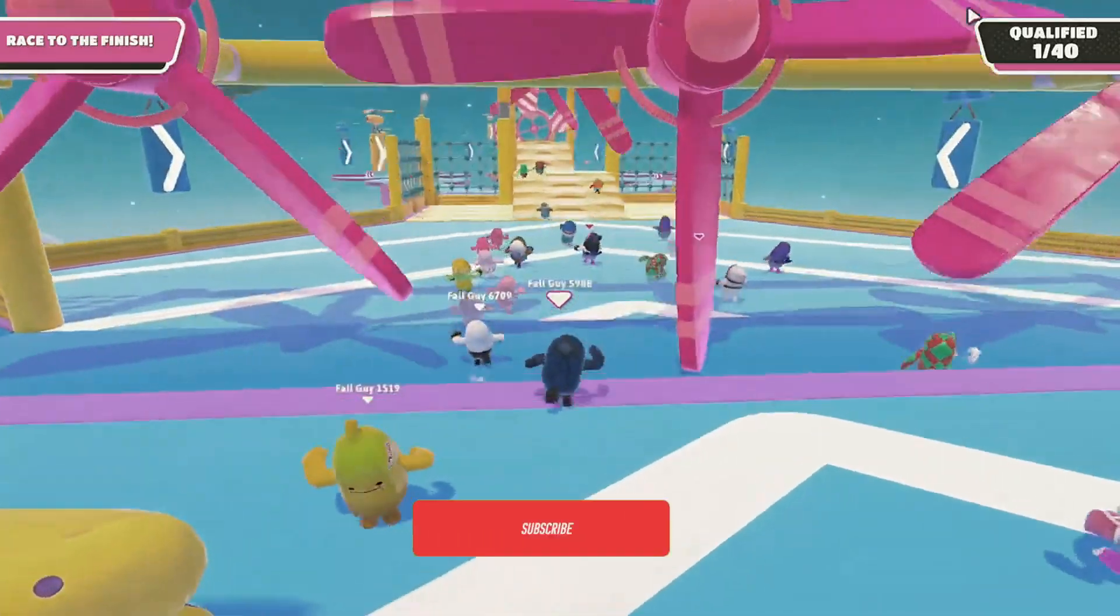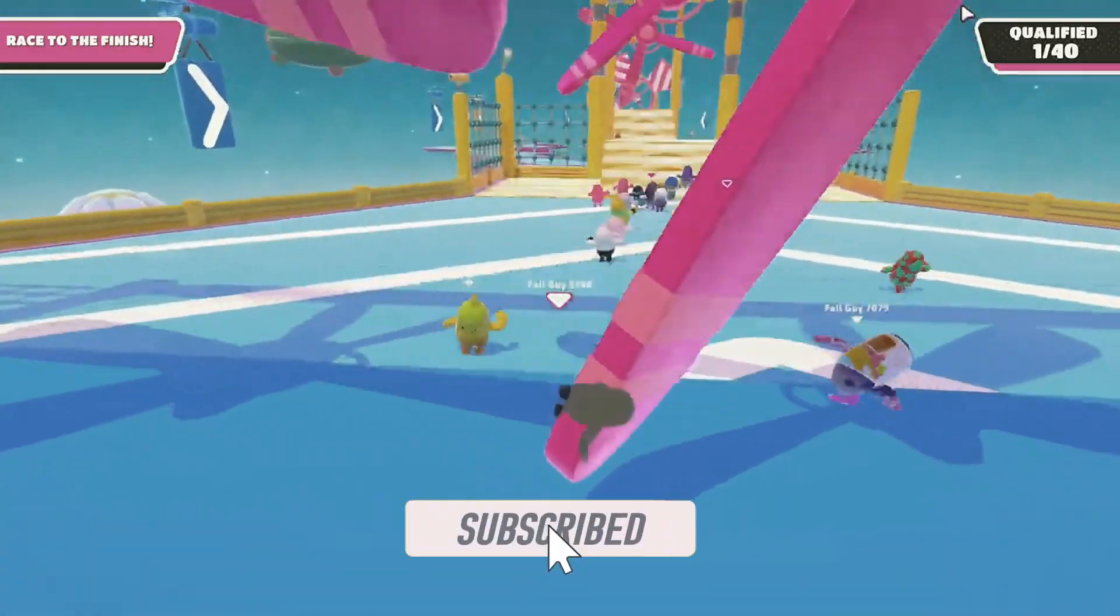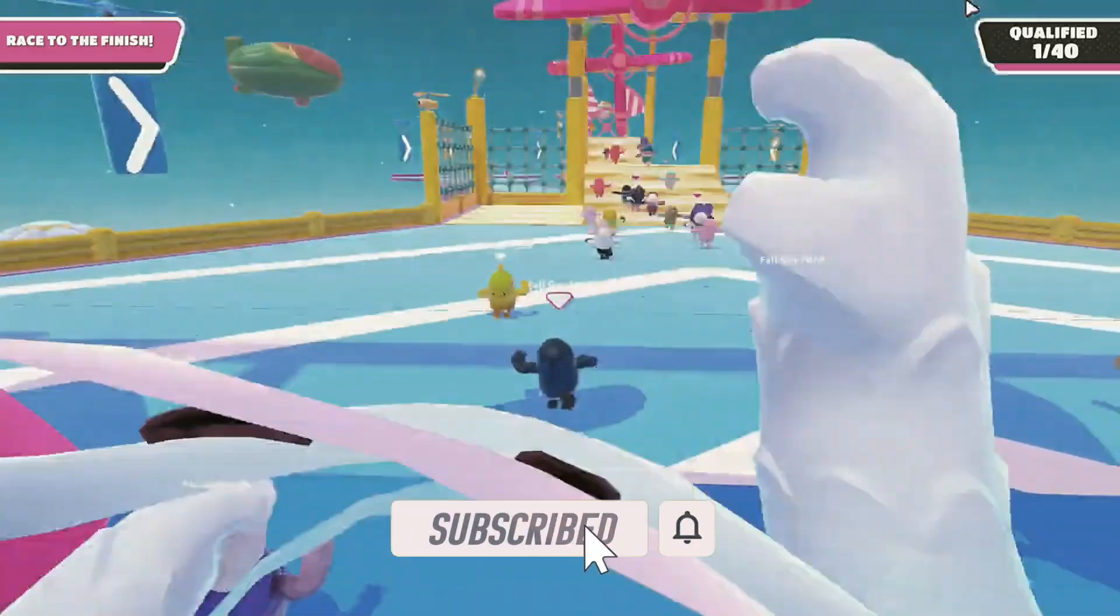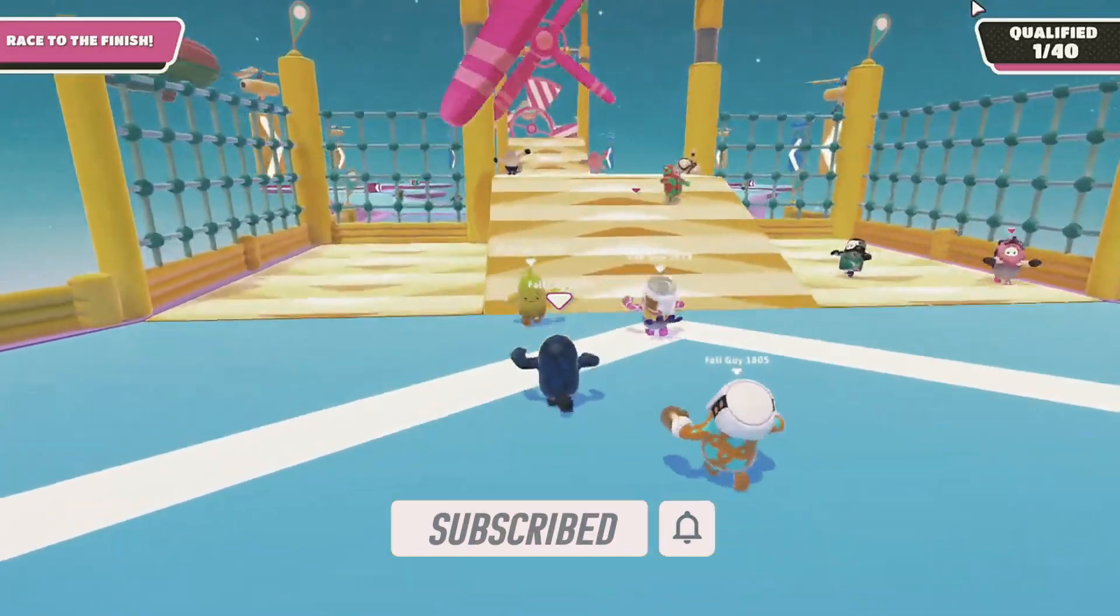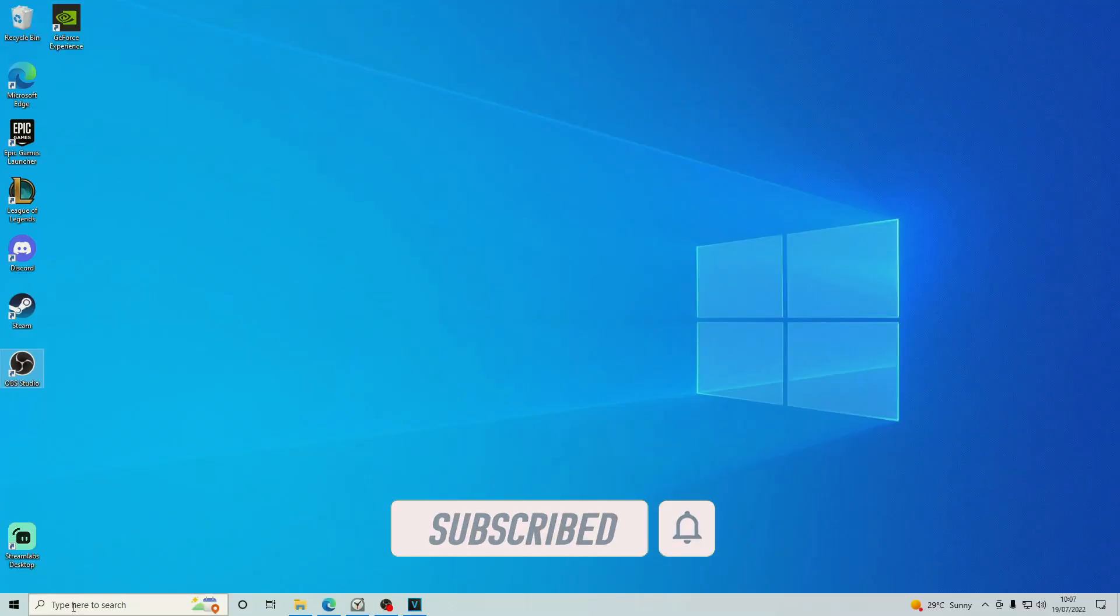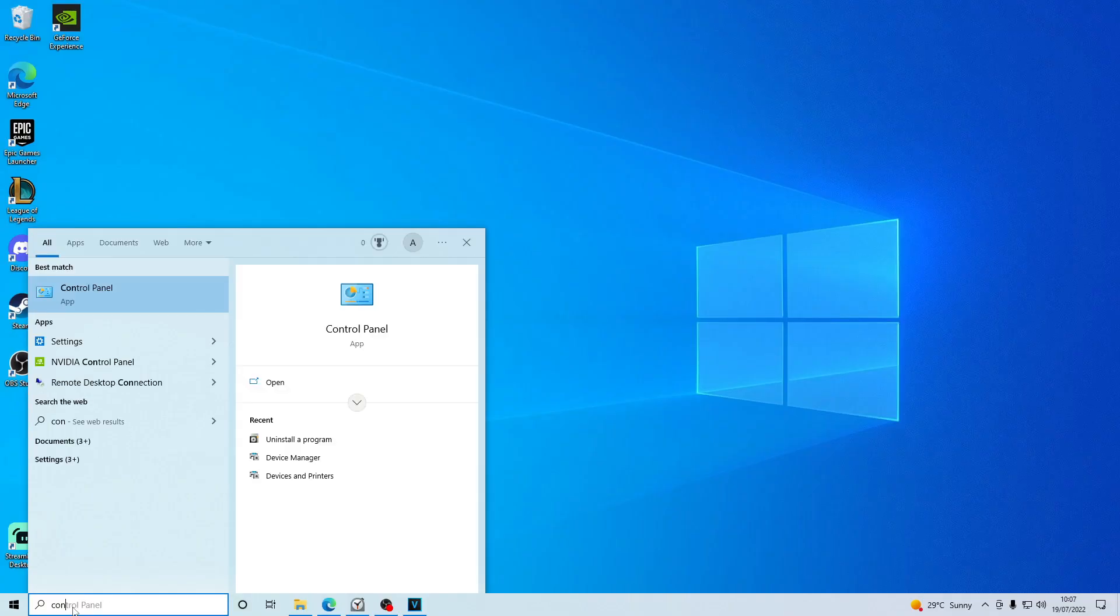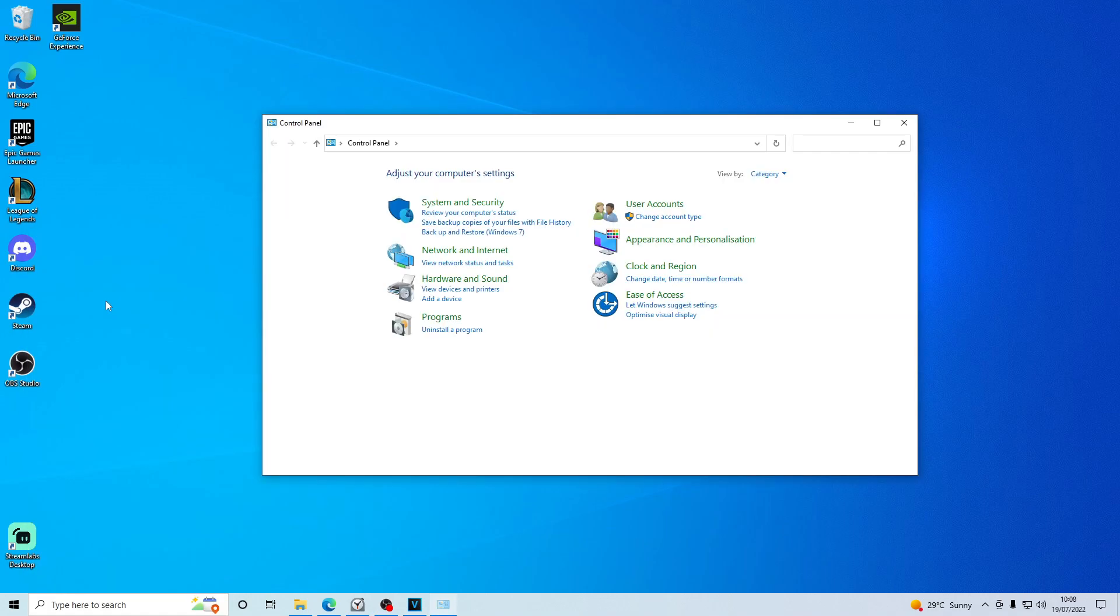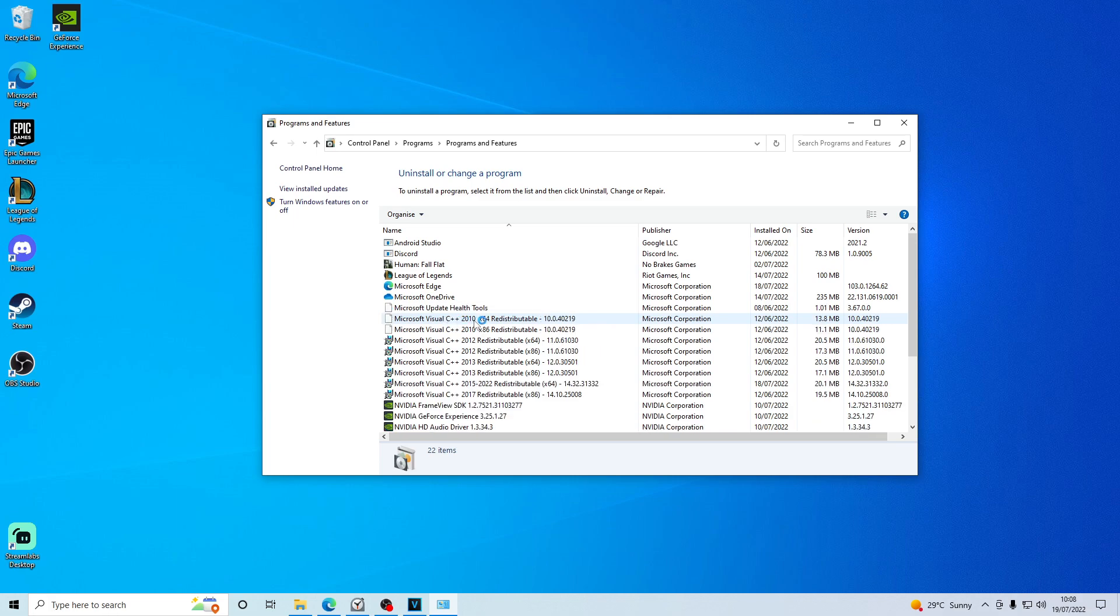And finally, solution four, which actually worked for me, was to install the latest version of Windows Visual C++. To check what versions you have, search for Control Panel in the start menu. Find where it says programs and underneath, uninstall a program.